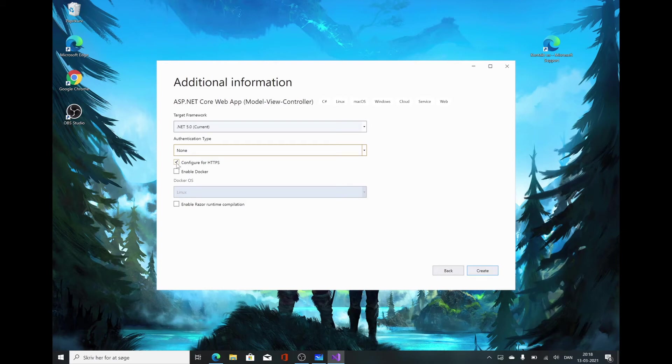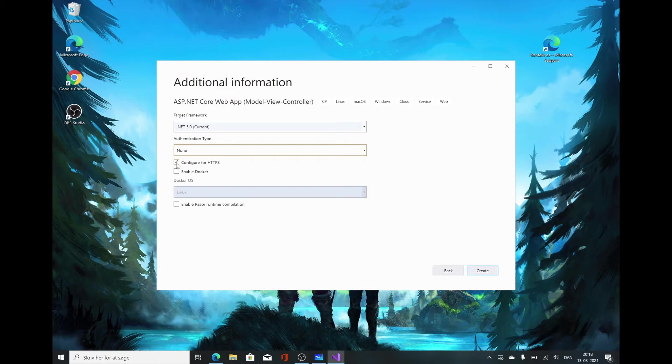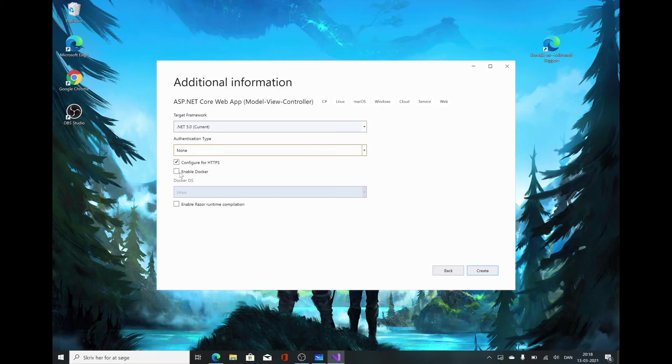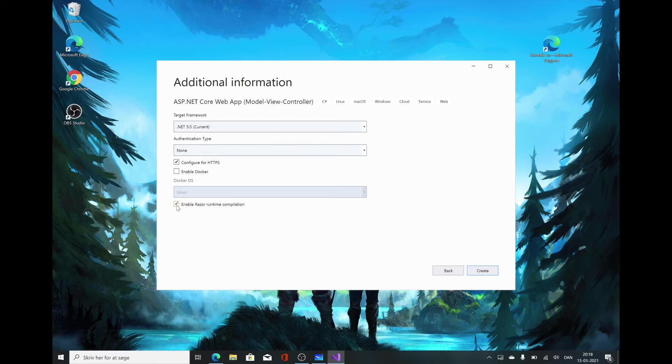We're going to configure for HTTPS, which just means that when someone accesses your site, they get redirected to the secure HTTPS version. You'd pretty much always enable this. We don't want to use Docker. We are going to enable Razor Runtime Compilation. We'll talk more about that later, but essentially it means if we edit our code, we can view the changes immediately at runtime and don't have to build the whole program again. So we're going to click Create.